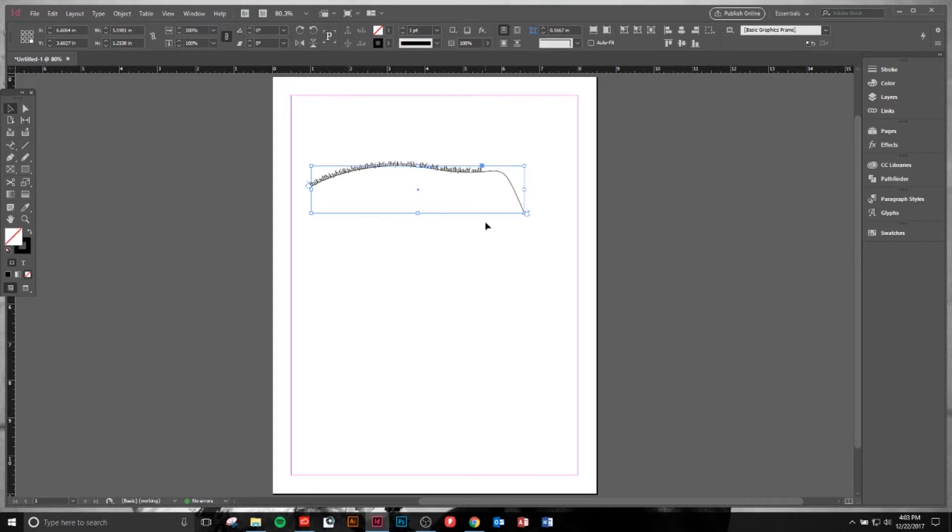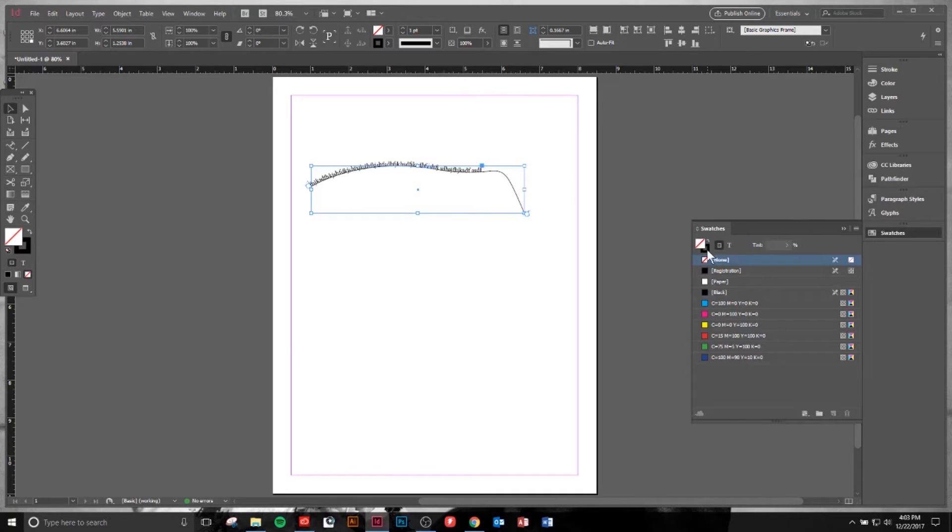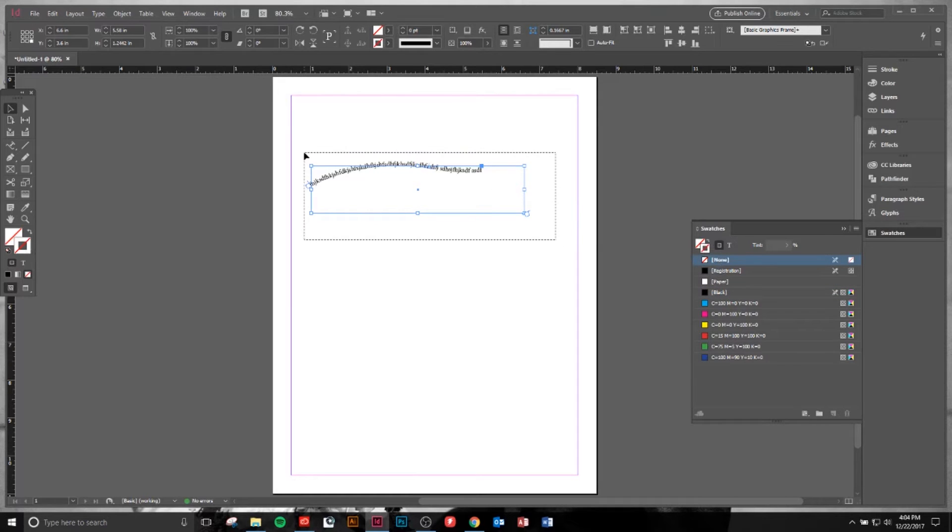If you want to get rid of the stroke, you would have it highlighted in your swatches panel and click stroke and turn to none. The stroke is helpful when you're creating it, but once you're done creating it, you do not want that stroke there. That's how we remove the stroke.